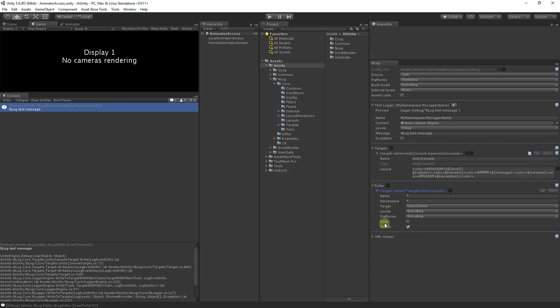Final indicates that processing should stop on a matching rule. If unchecked matching will continue on to the next rule. Enable simply determines if this rule is enabled.